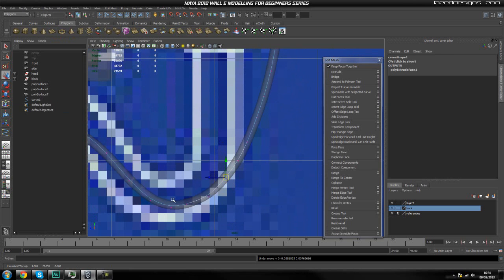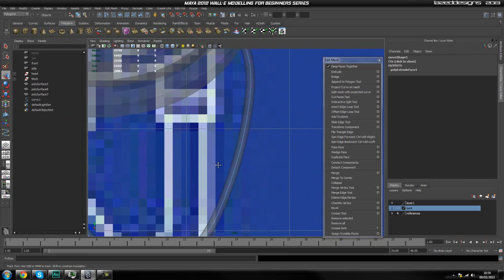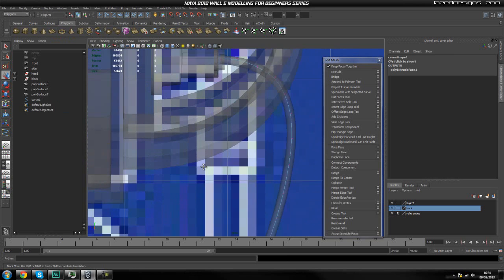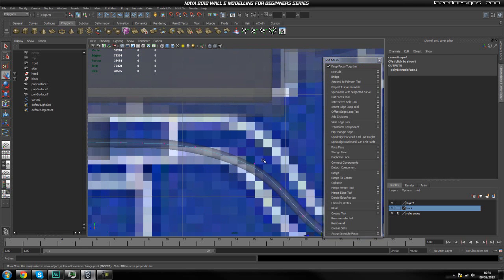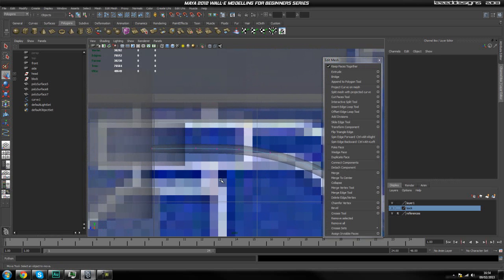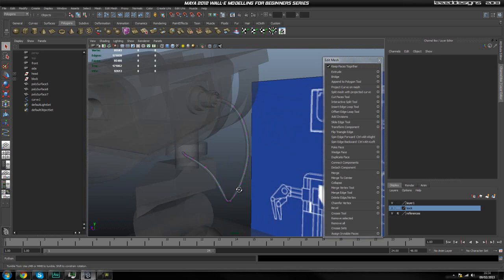This is very useful because after you've extruded you can still adjust the way this is going to curve and so on. This is how you would go ahead and play around with it more if you don't like the way it's looking.